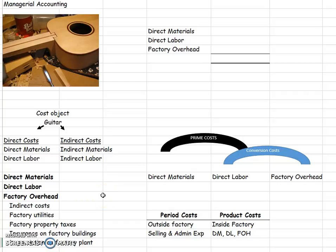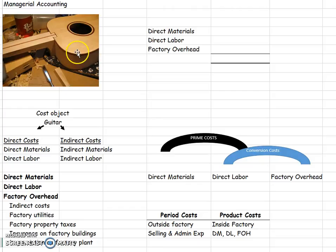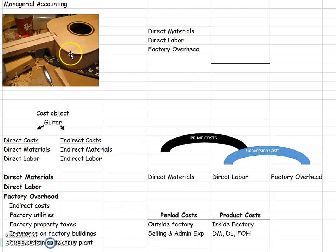This video is going to show us how to classify costs for managerial accounting and what that really means. We're going to be talking about making a guitar. So that is our cost object. We want to find out how much it's going to cost us to make this guitar.